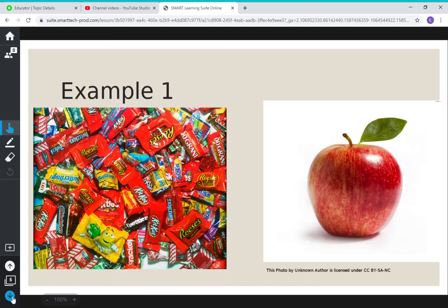Let's look at some examples. Our first example: we can either choose candy or we can choose an apple. The benefit of the candy is it's delicious. The benefit of the apple is that it's healthy and good for you. The cost of the candy is that it's not good for you and it's probably going to be more expensive than an apple. The cost of the apple is that you're missing out on all that delicious chocolate and candy. If you choose the candy, the opportunity cost is the apple. If you choose the apple, the opportunity cost is the candy.